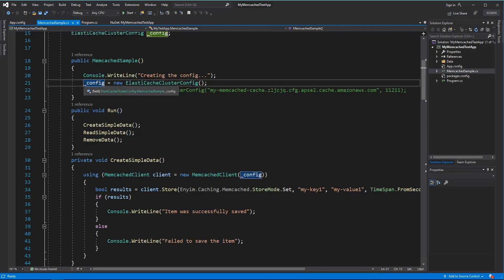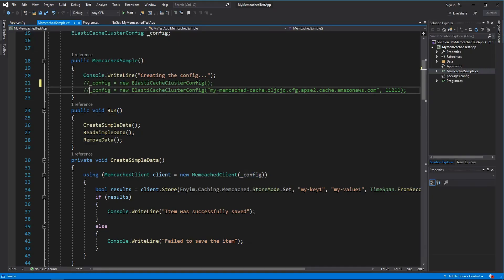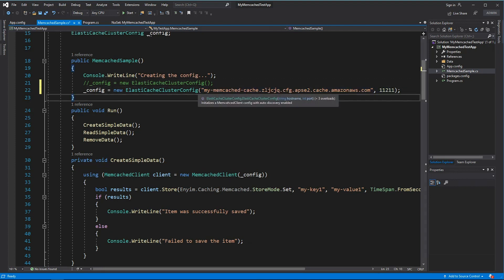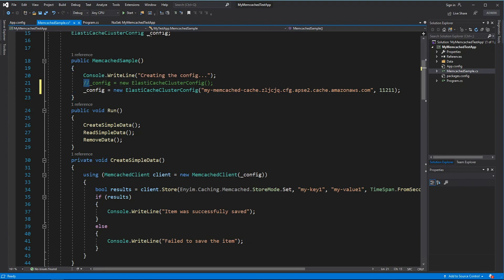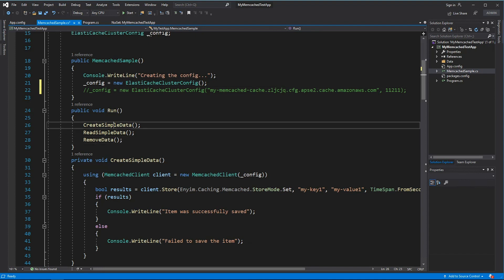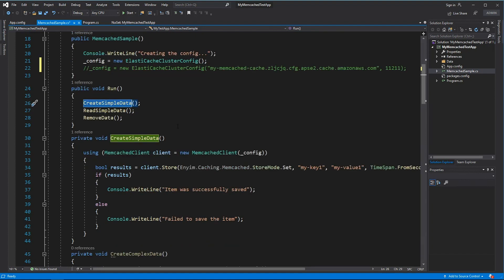Alternatively, instead of reading from the WebConfig or AppConfig, you can directly pass the URL of your cluster and also the port that you want to connect. For the moment, I'm going to use the AppConfig data.